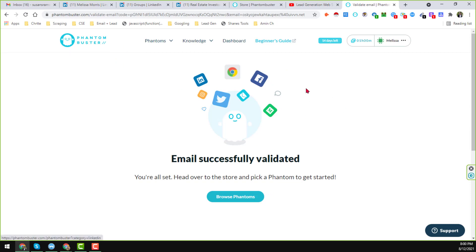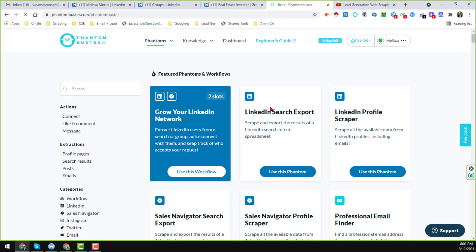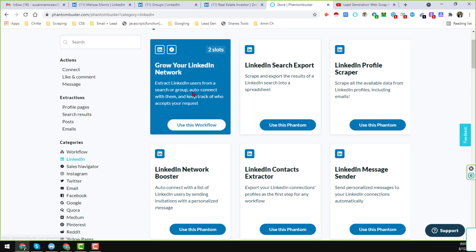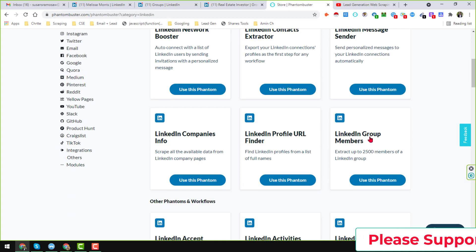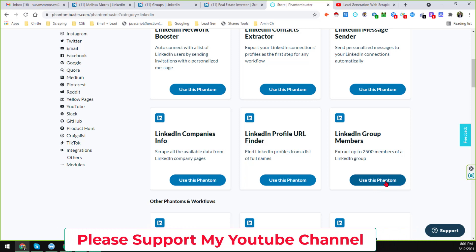After verifying, click on Phantom and you will find a lot of options. Click on 'All Categories,' and you will see many categories. In this case, I want the LinkedIn group option, so click on the LinkedIn section. From the LinkedIn options, choose 'LinkedIn Group Member' phantom, then click 'Use This Phantom.'